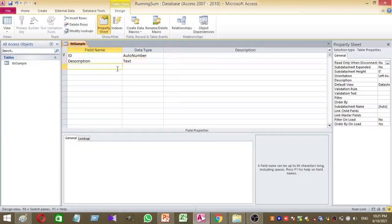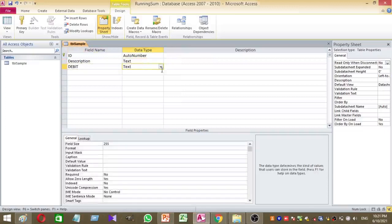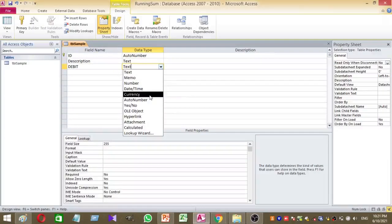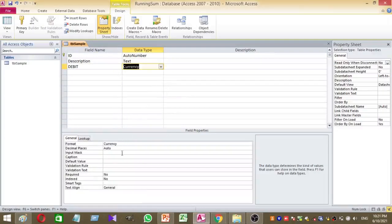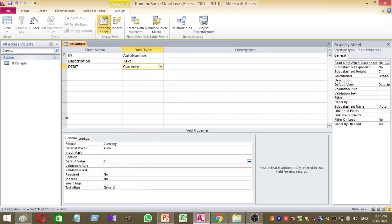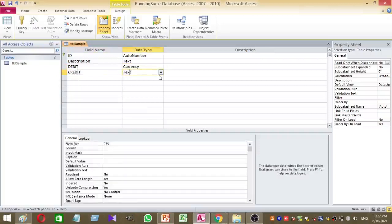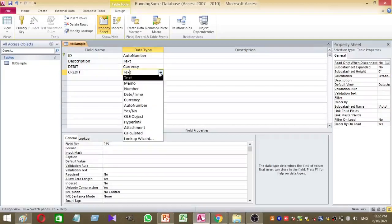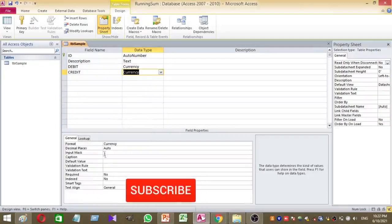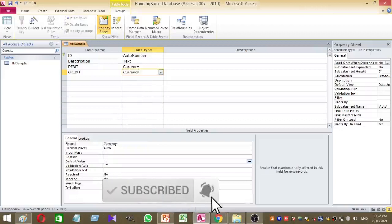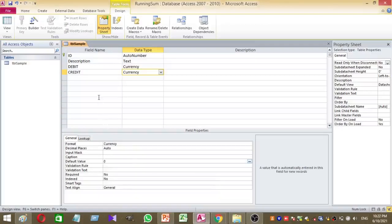Then the third column is debit. I want to keep debit column's data type as currency and I want to set a default value for debit column, so I'll set its default value to zero. Then the last column is credit. Credit column data type is same as the debit column, currency, and for credit column also I'm going to set a default value to zero. Yes, I designed my sample table.